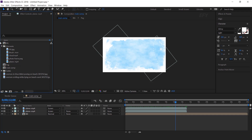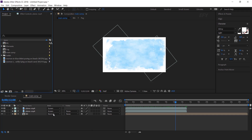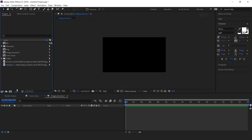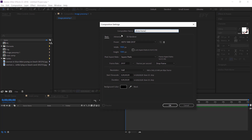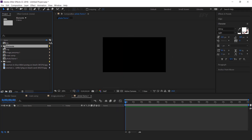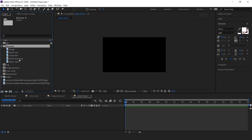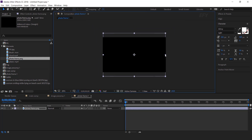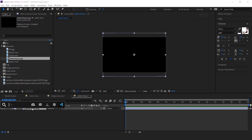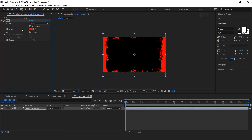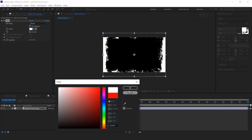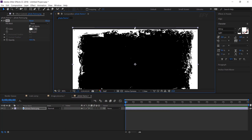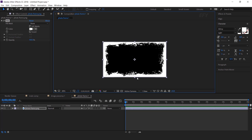Now we need to add our image. So create a new composition and I called this image pre-comp 1. Then create another new composition, and this is our photo frame 1 comp. Now open the elements folder and drag the photo frame image into the timeline. Resize the image according to the composition. Then search fill effects and change fill color to white. Then squeeze the image from all sides to fit perfectly. Cool.